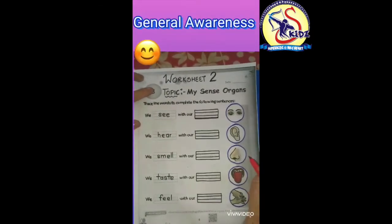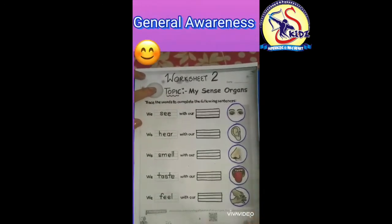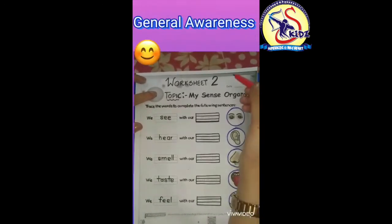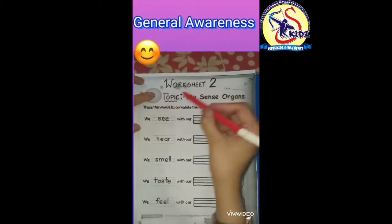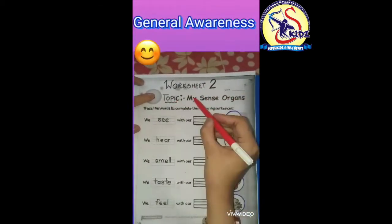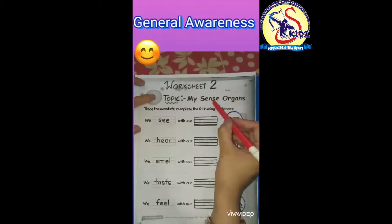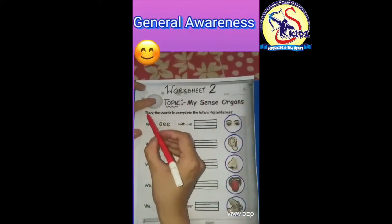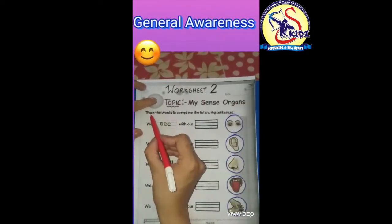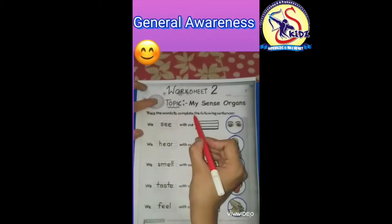Hello kids, how are you all? I hope you all are fine. Today we will do worksheet number two, topic: My Sense Organs, in our journal awareness copies.